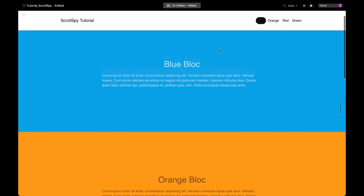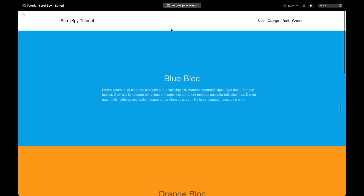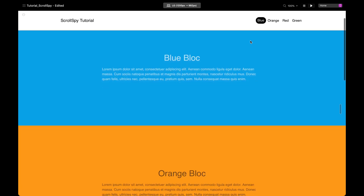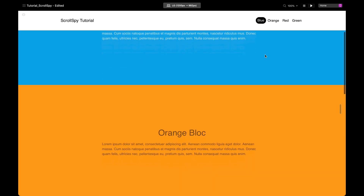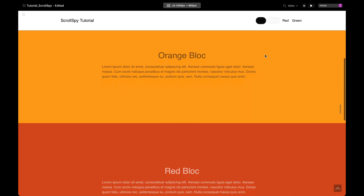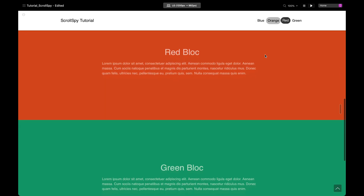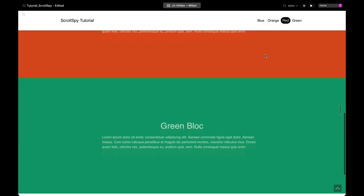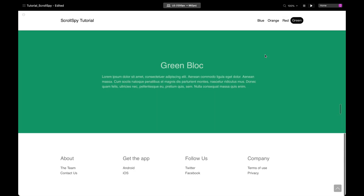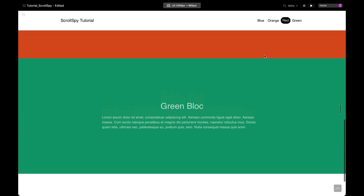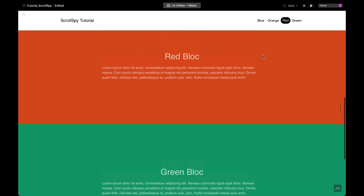Let's preview this. As you can see, as we scroll into view we get blue active, we get orange, we get red, and we get green. Something a little weird is happening though.